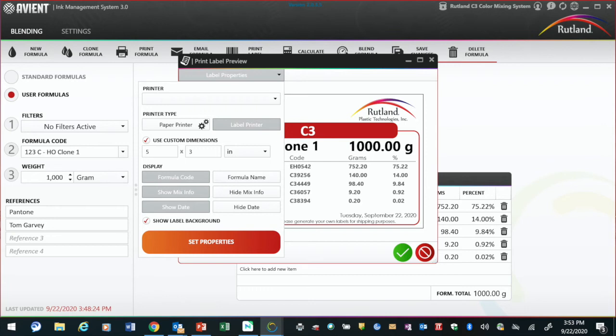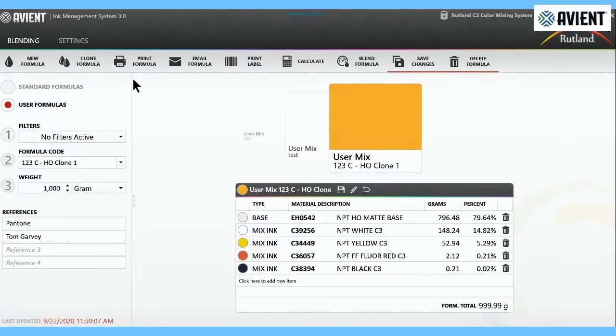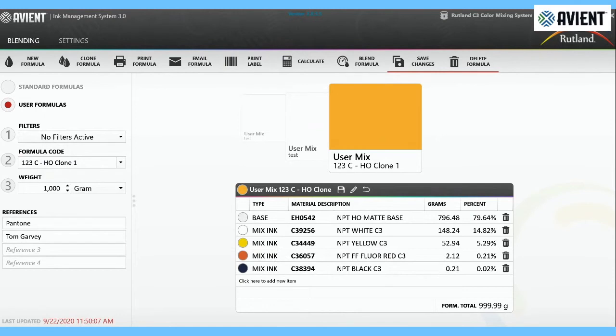You'd select your printer. What we recommend is a zebra printer for this. Most people have zebra printers in their shop. It's the perfect size for this. You print this out, put it on your side of the quart, put some clear tape over the top of it. Next time, instead of pulling the formula up, it's right on the side of the bucket and you can mix it. That's what we'd recommend.